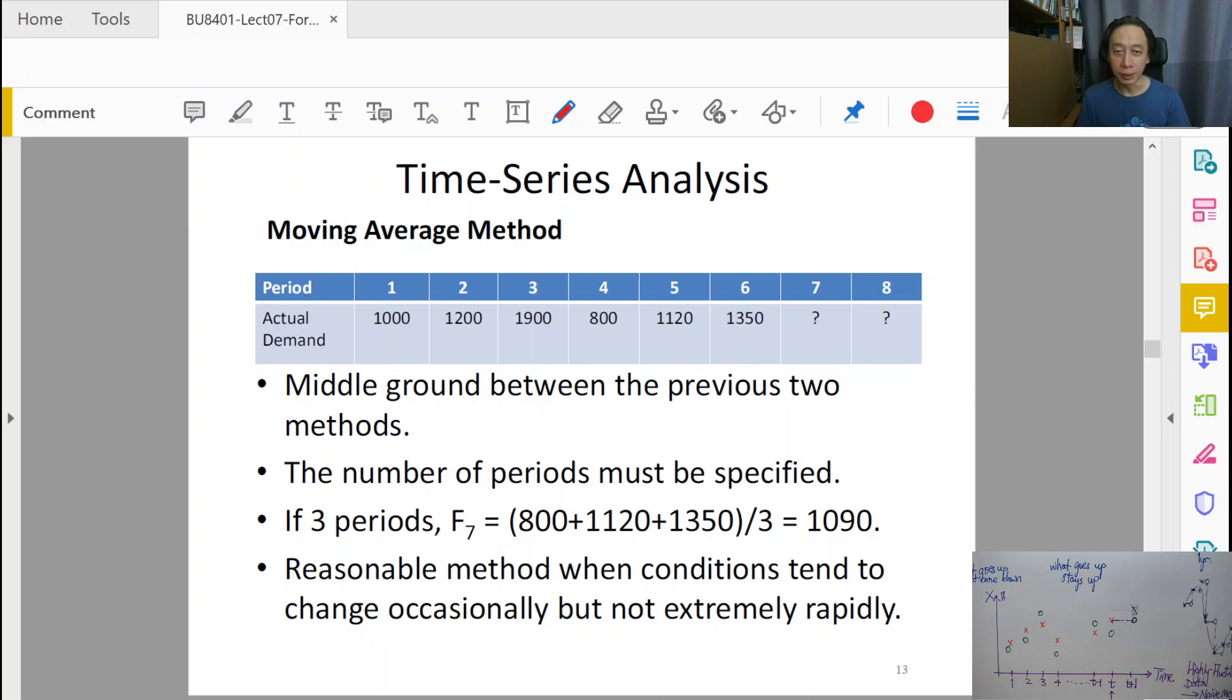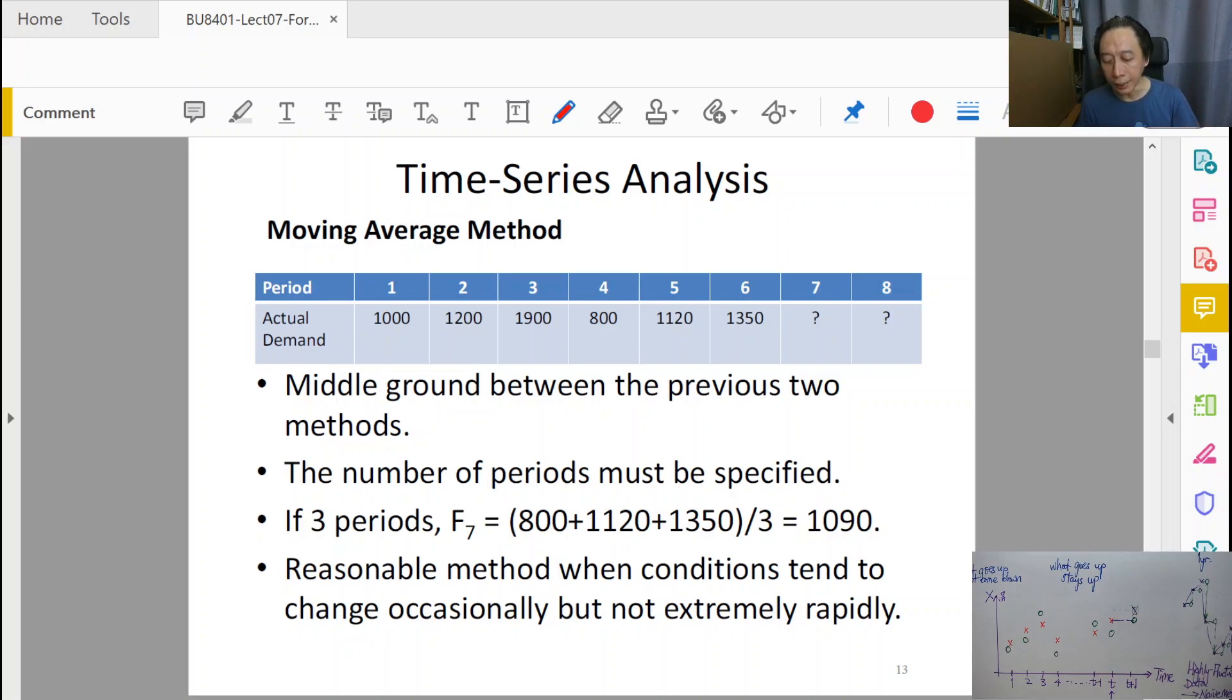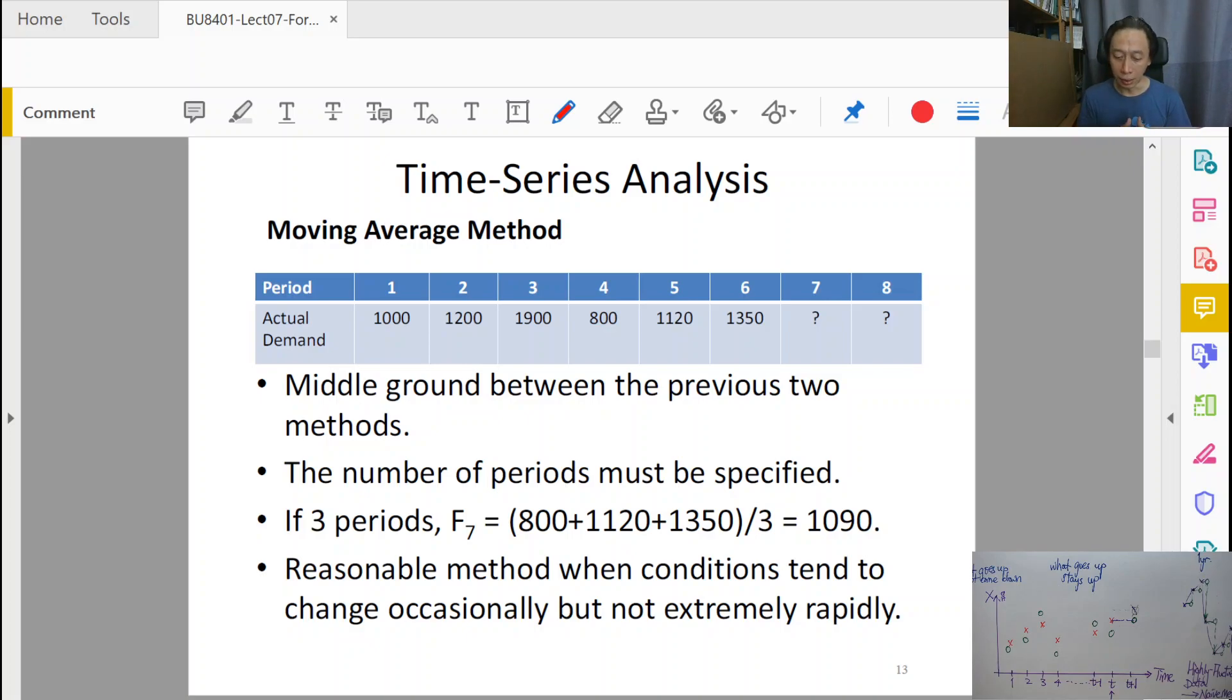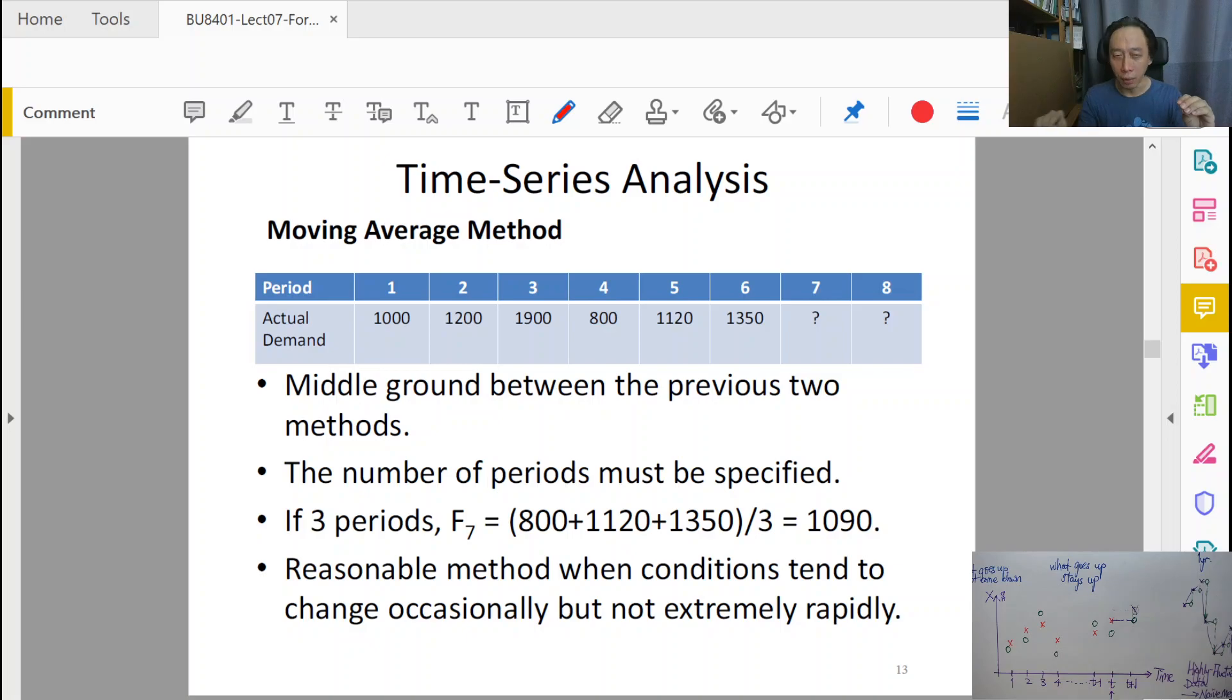Moving Average Method is a kind of horizontal method. That is, it assumes that the data has some sort of an average. What goes up must come down. And the idea is that it is a nice in-between method between naive method, the last value method, and the averaging method, the method that averages up all data in our database.